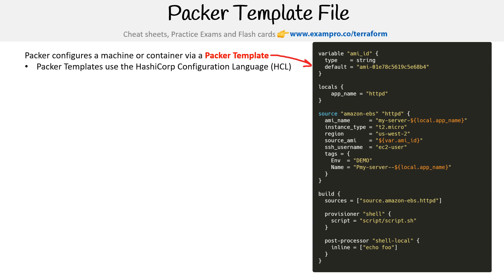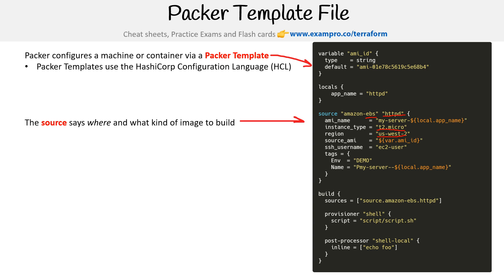This file is provisioning a virtual machine on AWS. You can see that it's a t2 micro in the US West 2 region, and it's probably going to be installing Apache since it's named HTTPD. It's going to be created via an EBS volume. Let's talk about the components we're looking at here.